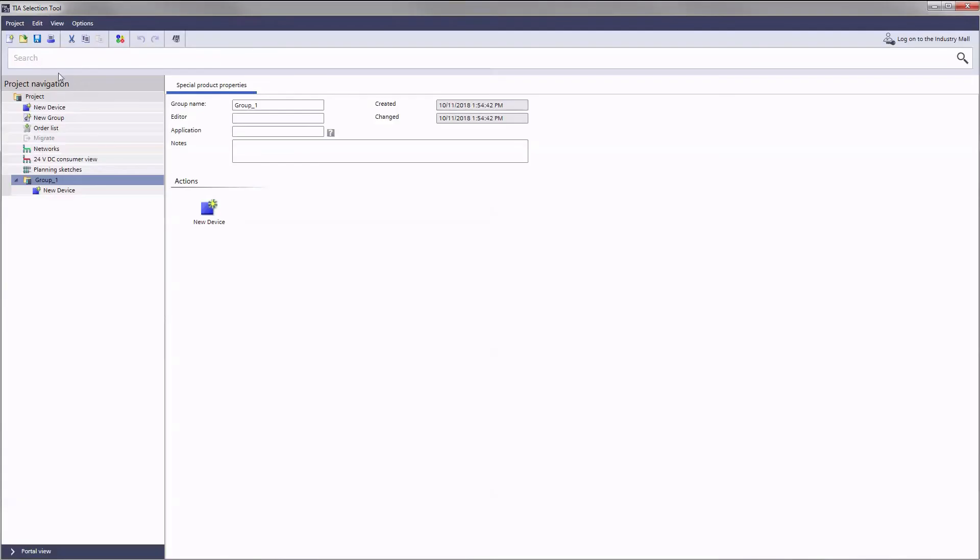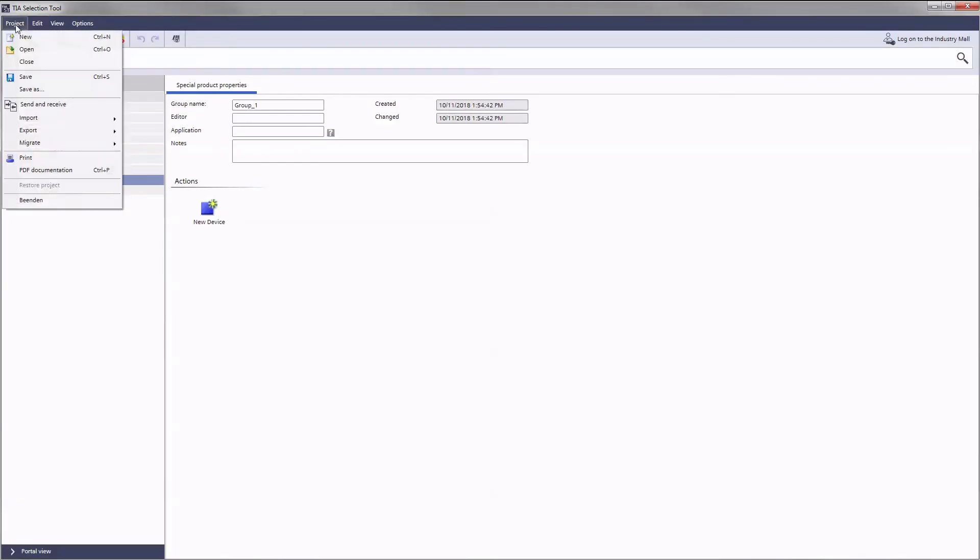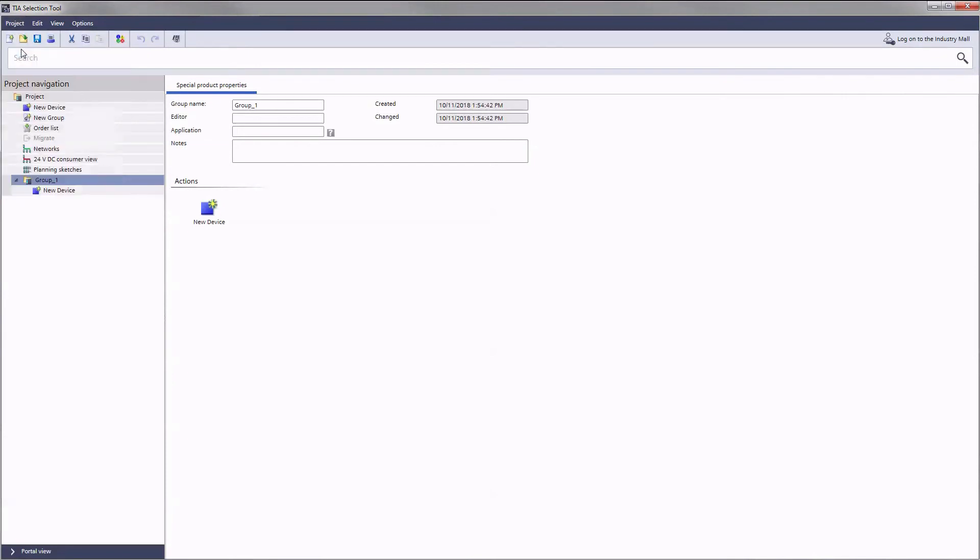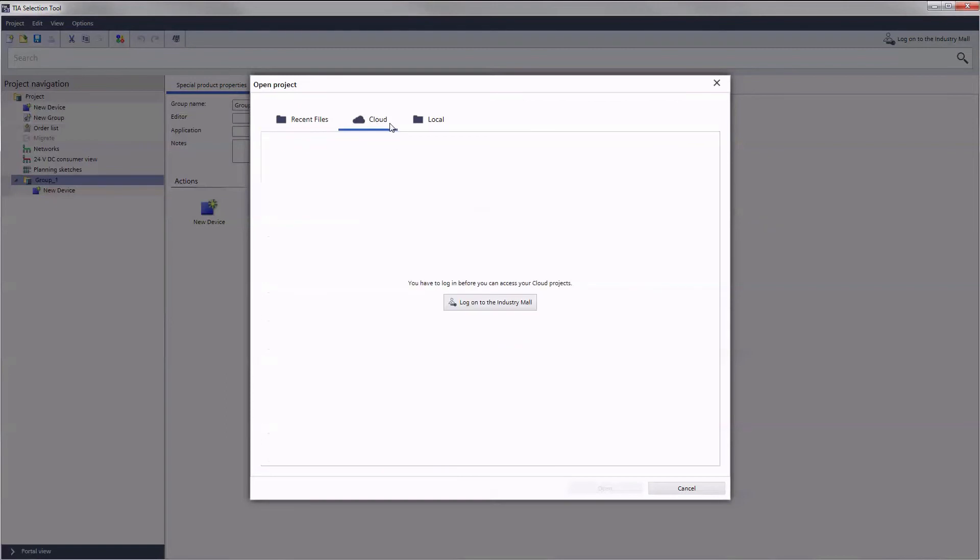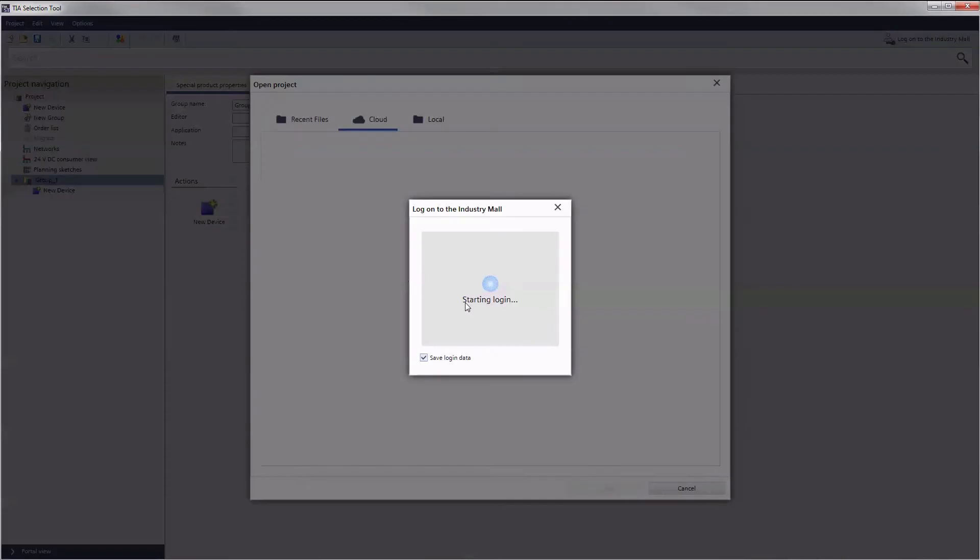The projects you set up on the go can always be accessed on the desktop version as well and vice versa. As soon as you have logged on into the industry mall on your desktop computer, you gain access to your projects saved online.